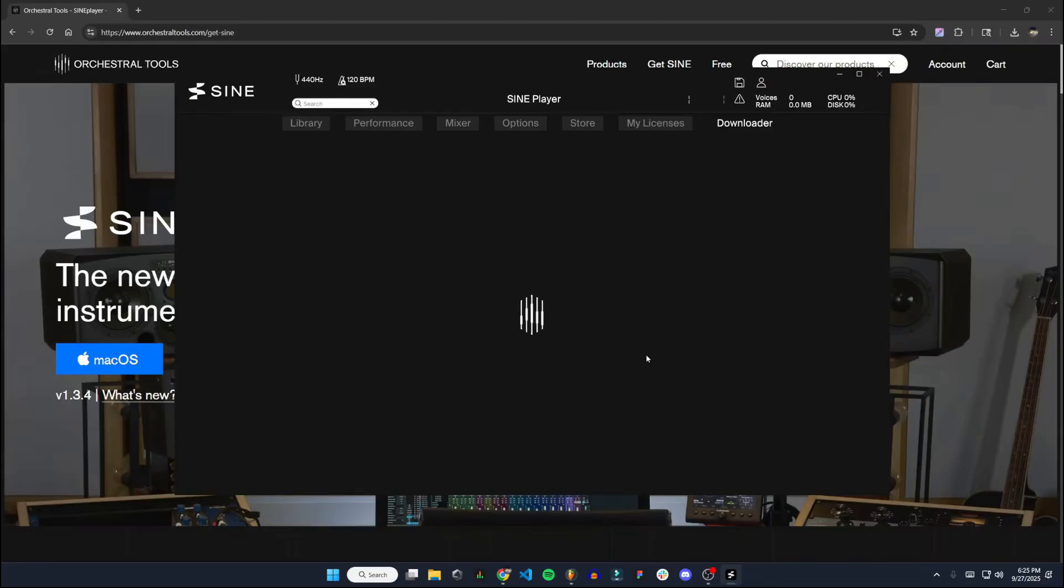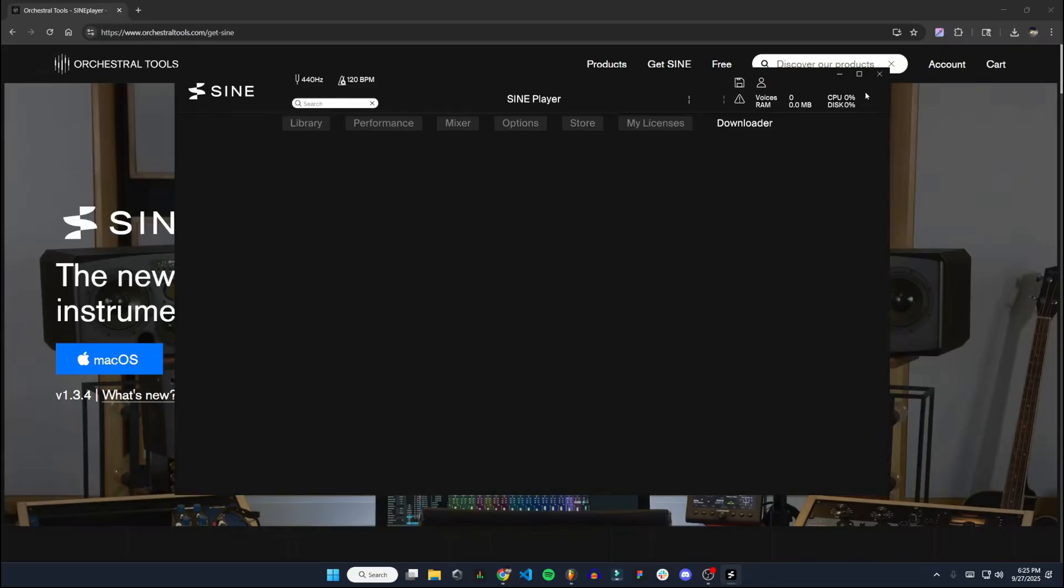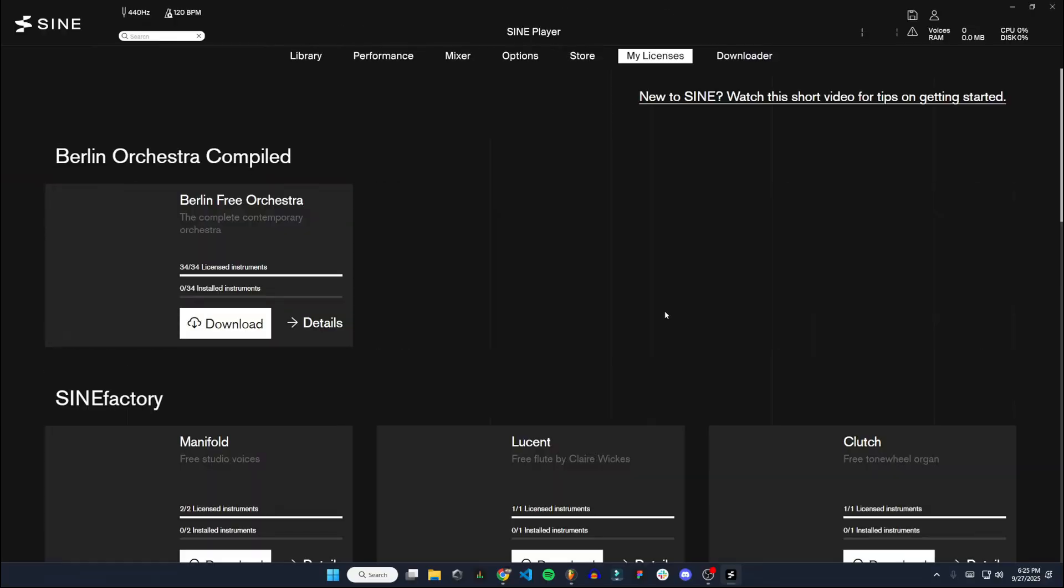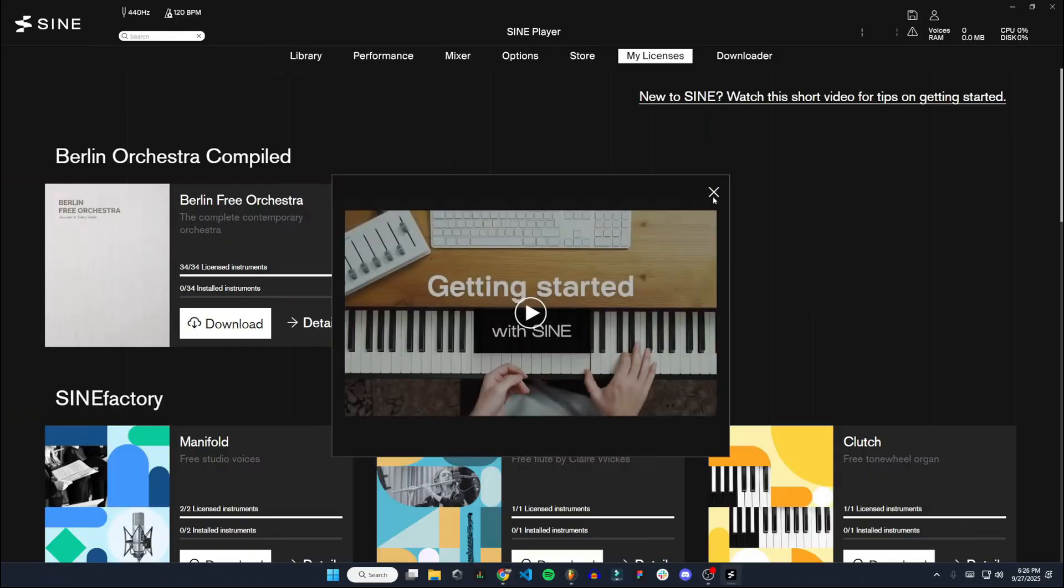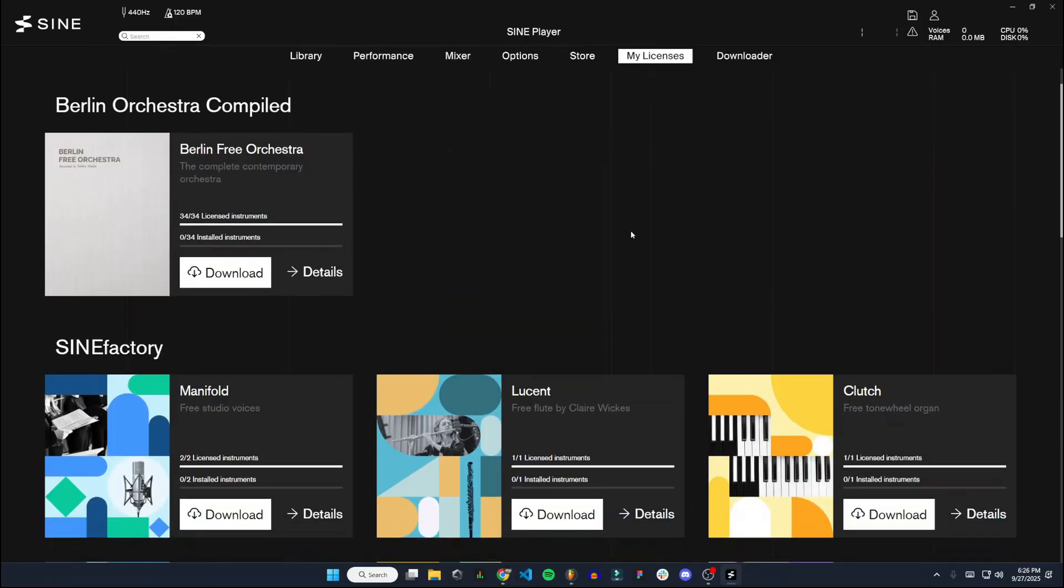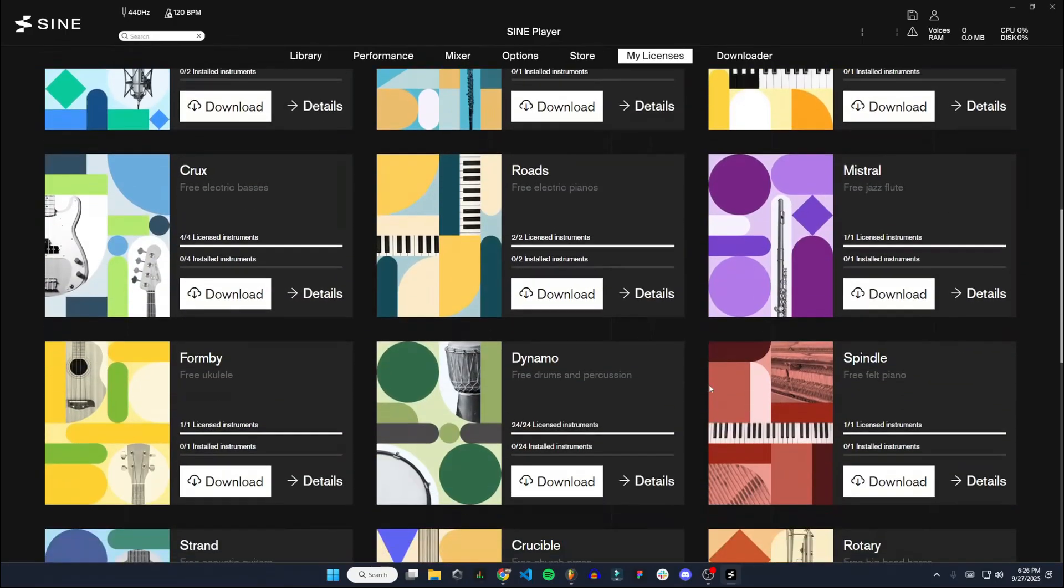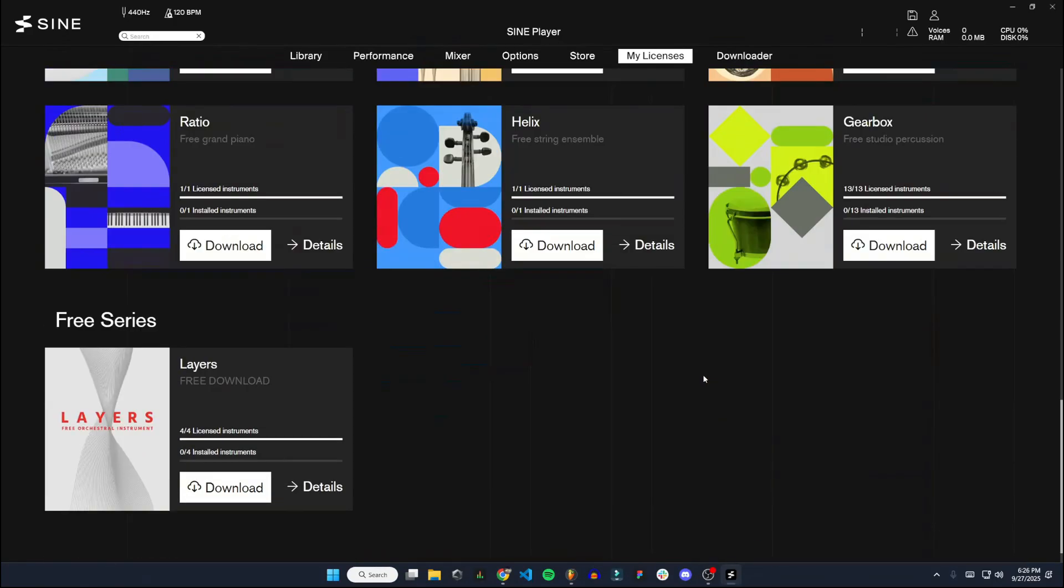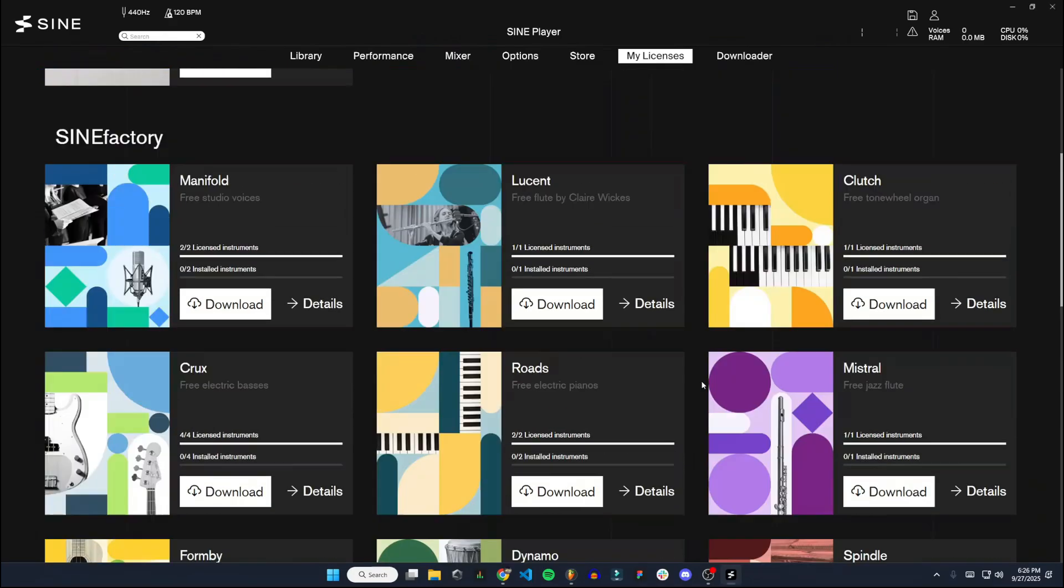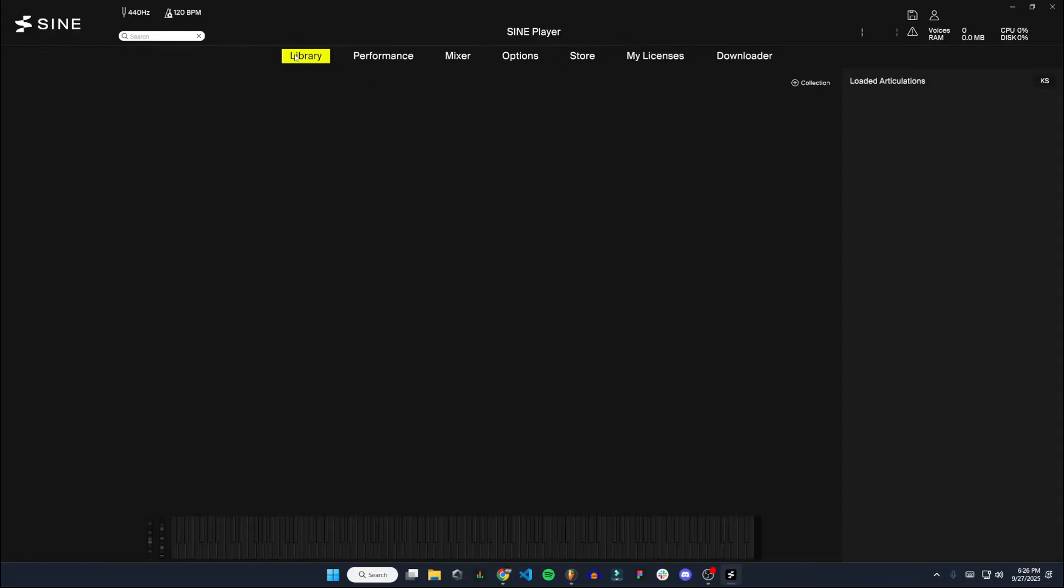All right, then once you hit Activate, it should load you in like this. I'll make this full screen so it's easier to see. Okay, and you can see there's all kinds of instruments here that you can have. What it's showing you here is all the free instruments that you have under my licenses right now. If we go to library, you see it shows nothing right here because we don't have anything installed.